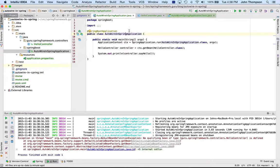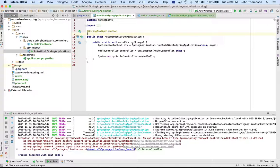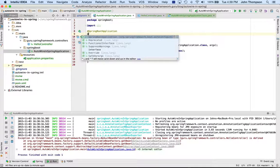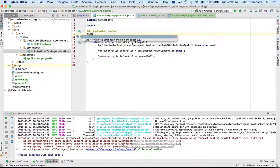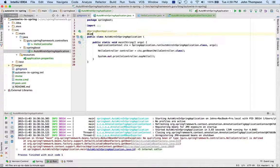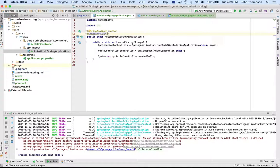So the way we can resolve this particular issue is to add the @ComponentScan annotation and give it the package name.